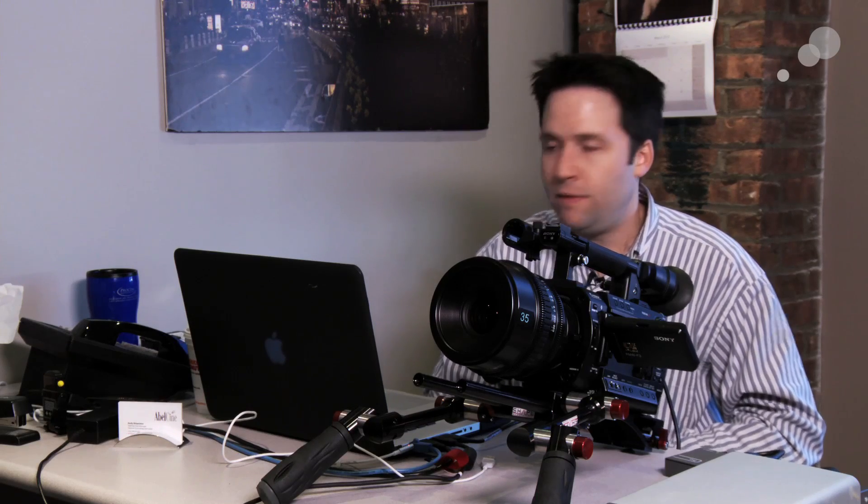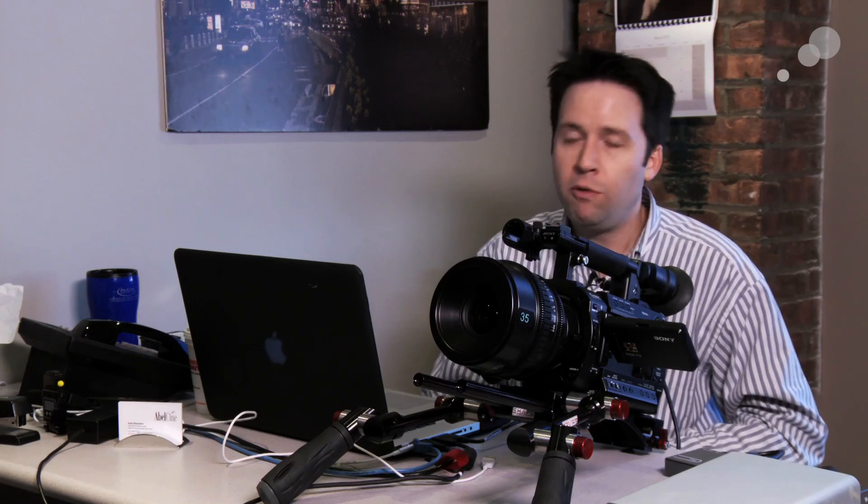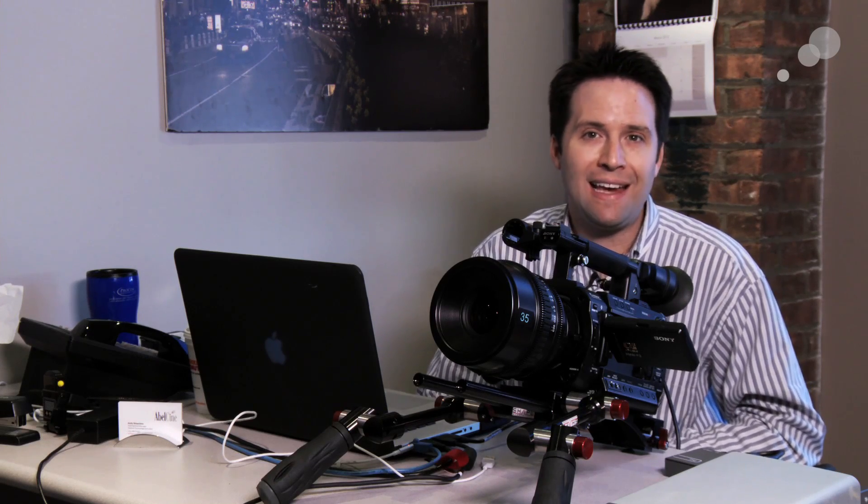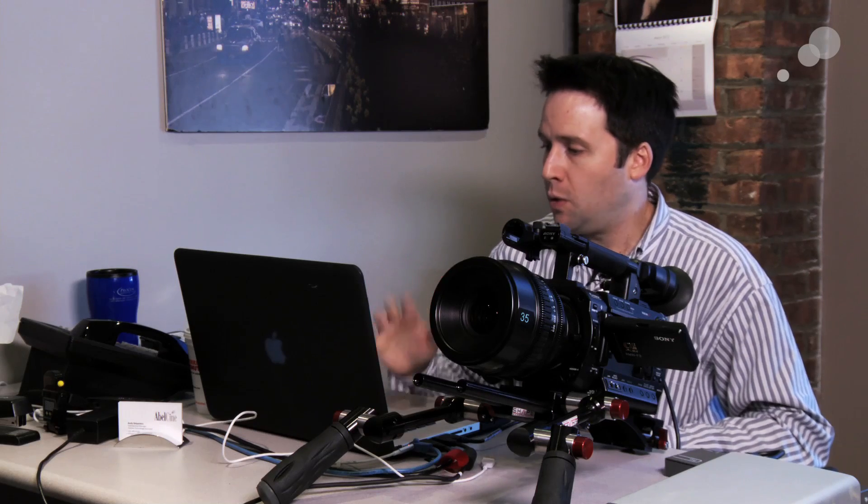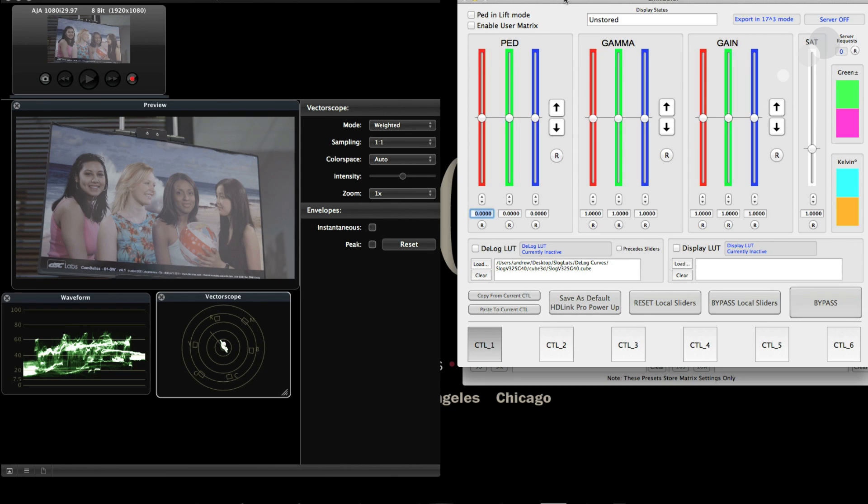I have a program called LinkColor which works with my HD-Link Pro box. LinkColor is created by a DIT here locally named Abbey Levine who lives in New York. He wrote this software to work the way he likes to work with LUT creation. It's a really cool application. I'll put a link on the website as well.